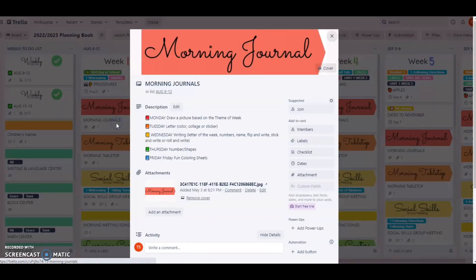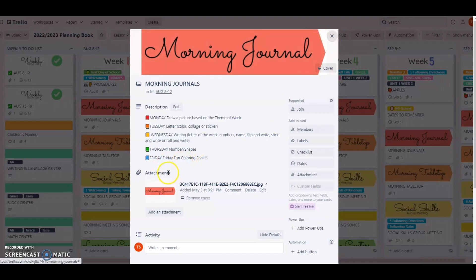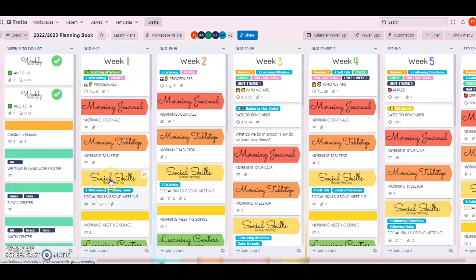If you click on my morning journals, this is basically how I have my morning journal set up. Every Monday we're doing a draw picture based on theme of the week, and I'll change this out for whatever we're doing so people know what to prep. On Tuesdays we're doing a letter collage, color collage, rainbow — something in regards to the letter we're learning. On Wednesday it's letter color — stickers, numbers, fine motor work — and we stick to whatever letter we're working on. On Thursday we're doing numbers and shapes. On Fridays we're doing fun color sheets or drawing prompts where it gives you a drawing prompt to fill in. That's how I have that set up.